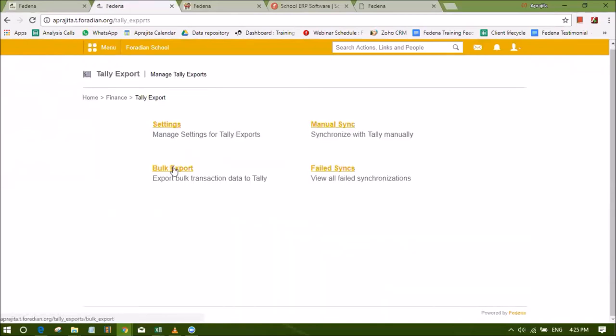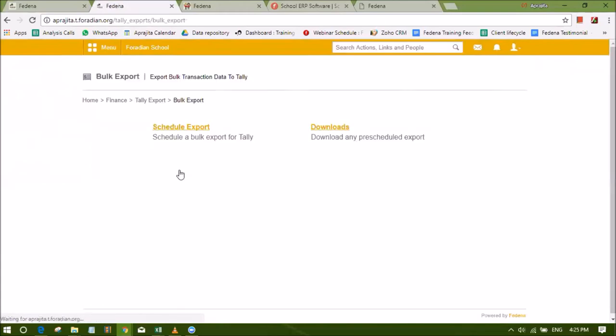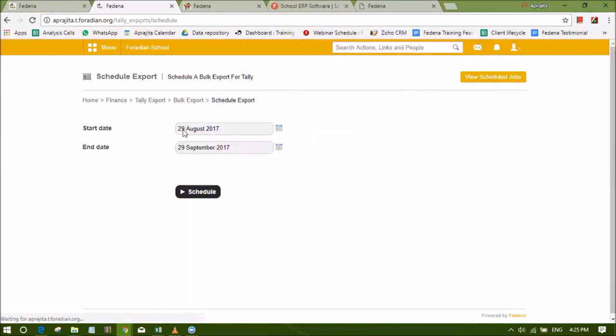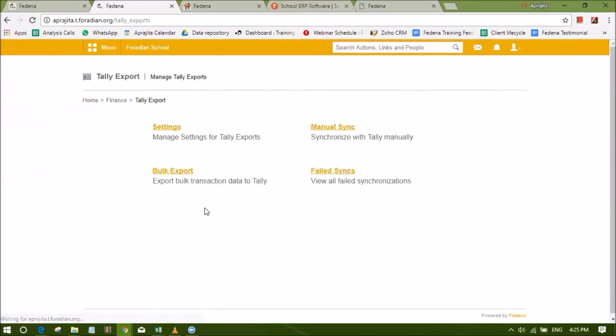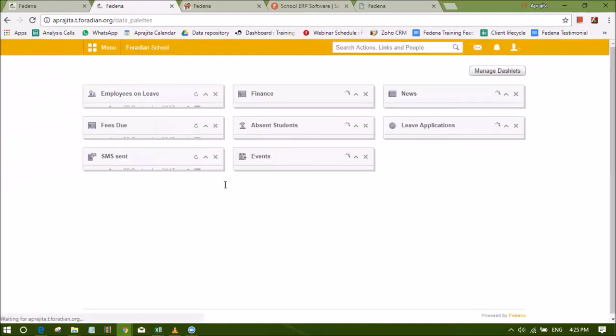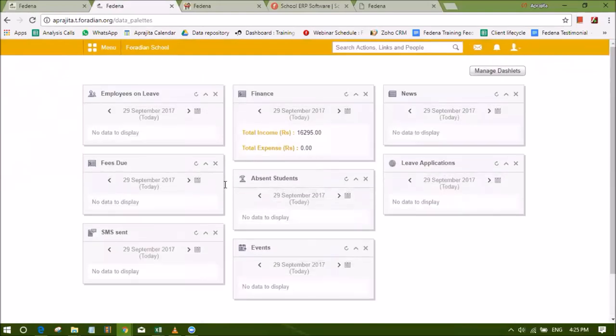An efficient way to manage your institution's financial transactions is Tally Export plugin. The functionality of this plugin is to enable you to easily transfer all your financial transactions from Fedena to Tally. You have an option of manual sync or live sync while you do any transactions in Fedena.